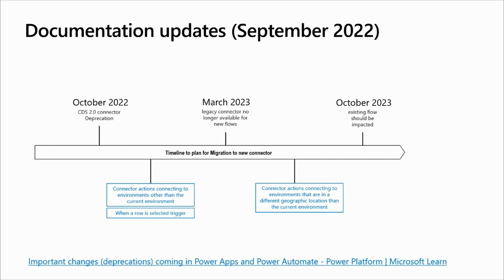Effective October 2023, all the existing flows using the deprecated actions and triggers will stop working.